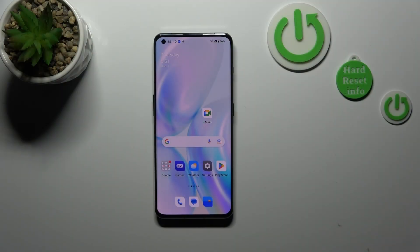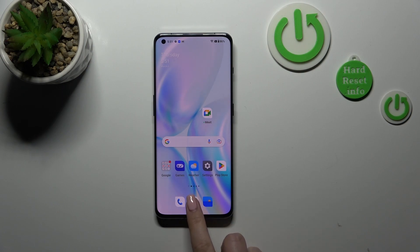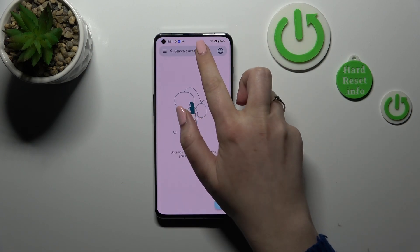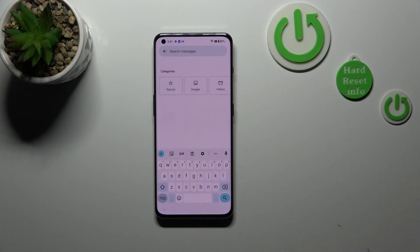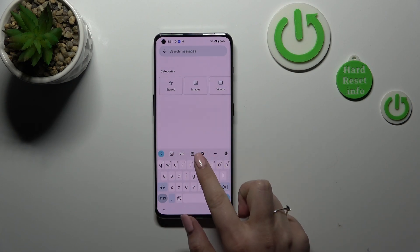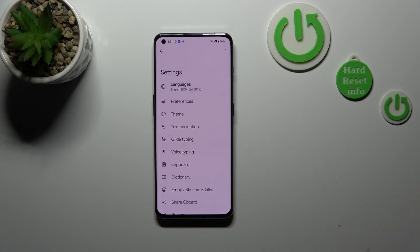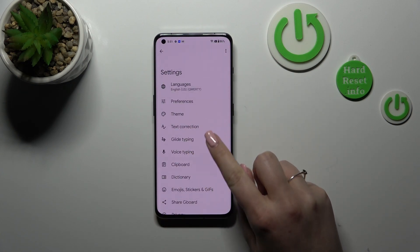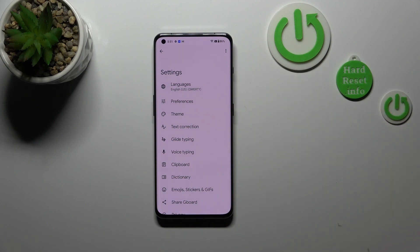So basically, if you'd like to change only the keyboard language without changing the whole system, then all you have to do is to simply open the keyboard in whichever app you want to — messages, notes, browser, whatever — just have the keyboard on the screen. And then let's enter the settings in the upper options bar.